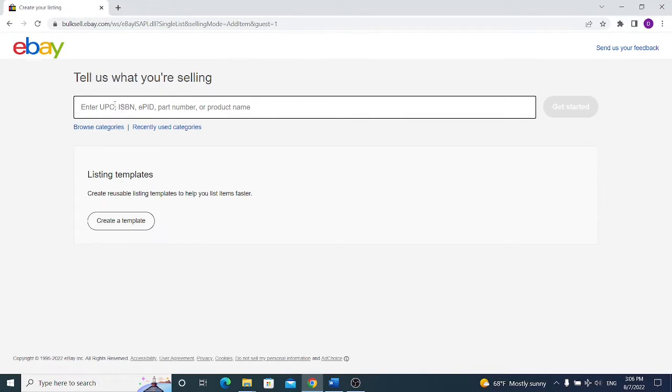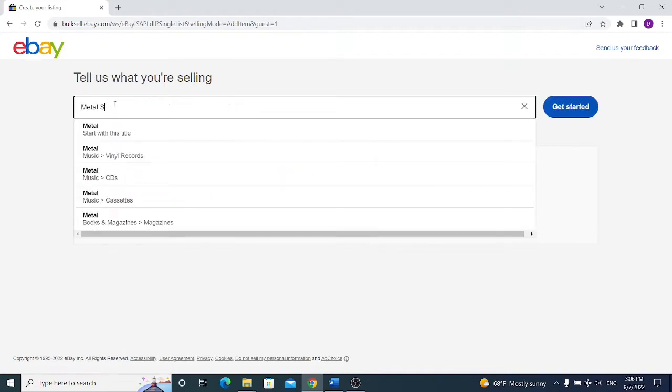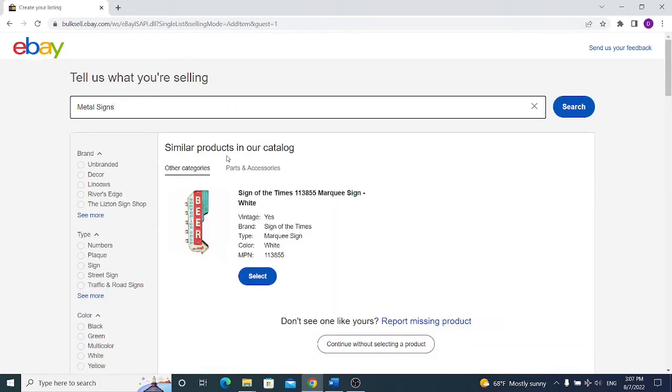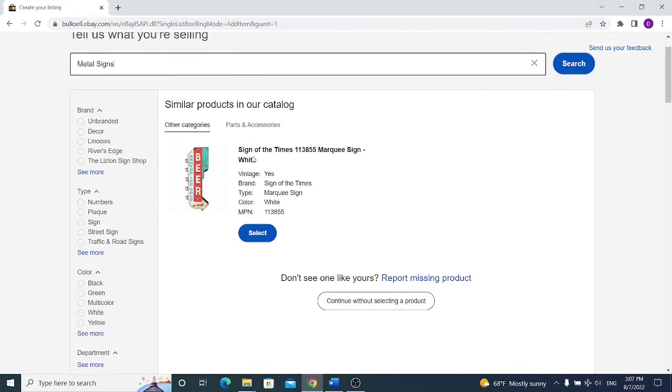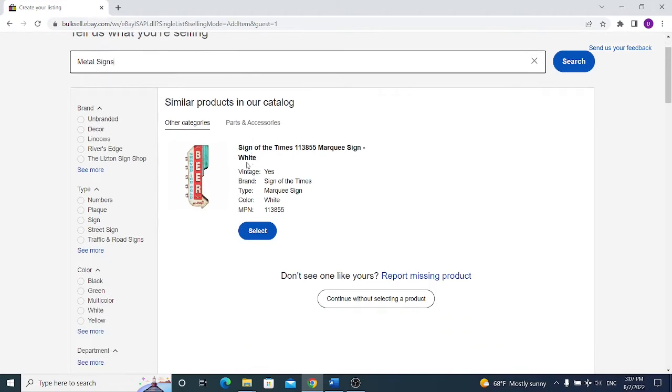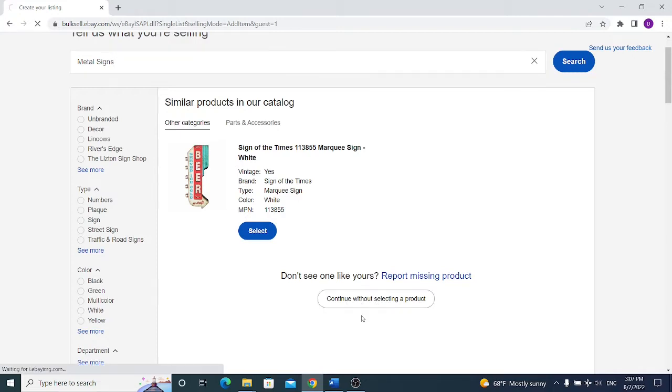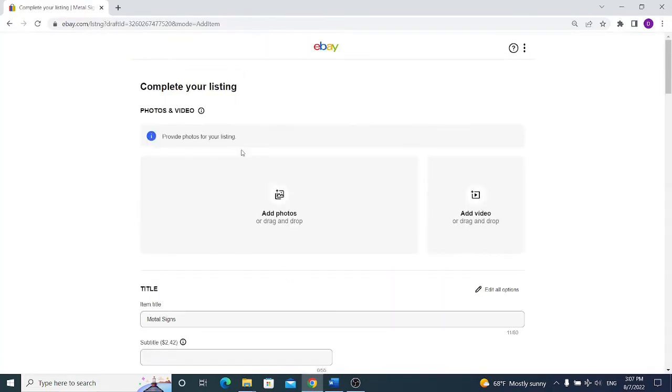I am selling metal signs, so I'm typing metal signs and eBay is suggesting me some products that fit my keywords metal signs. If you are selling something on wholesale or something that others are selling, you can select those items from over here. But if you are selling something new that isn't listed on eBay, you select this option continue without selecting a product. We appeared in eBay listing tool.